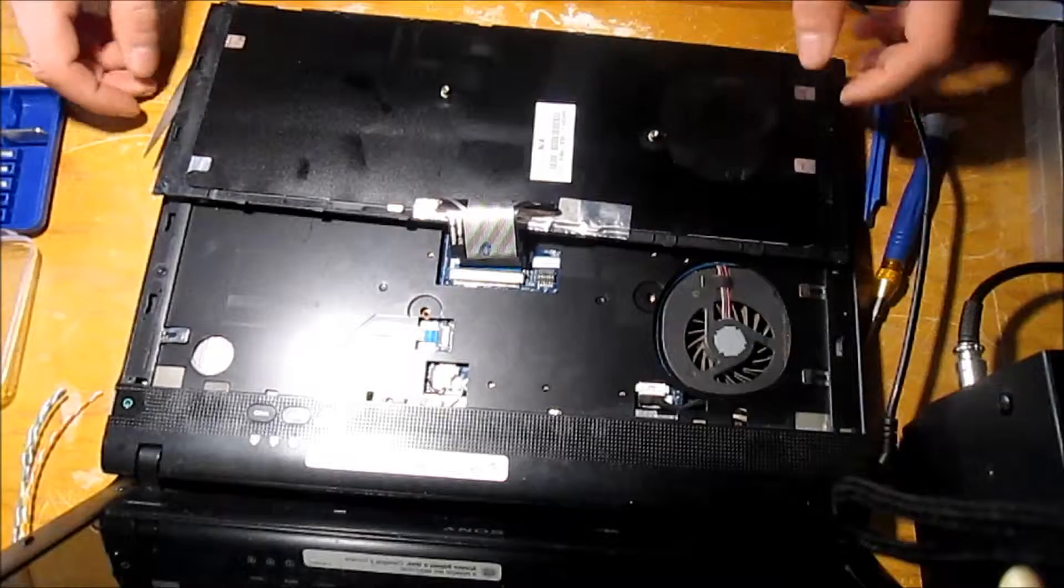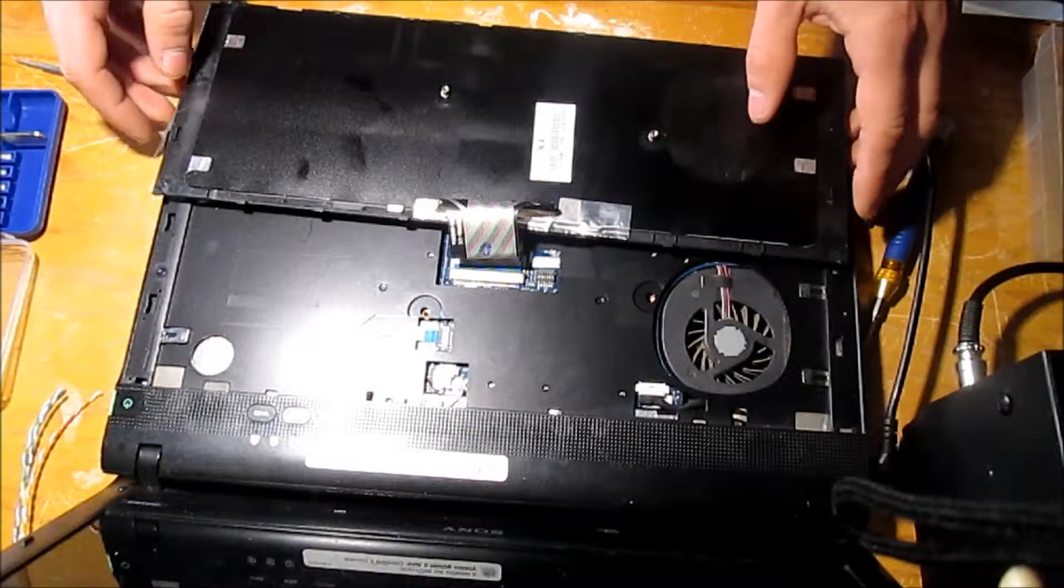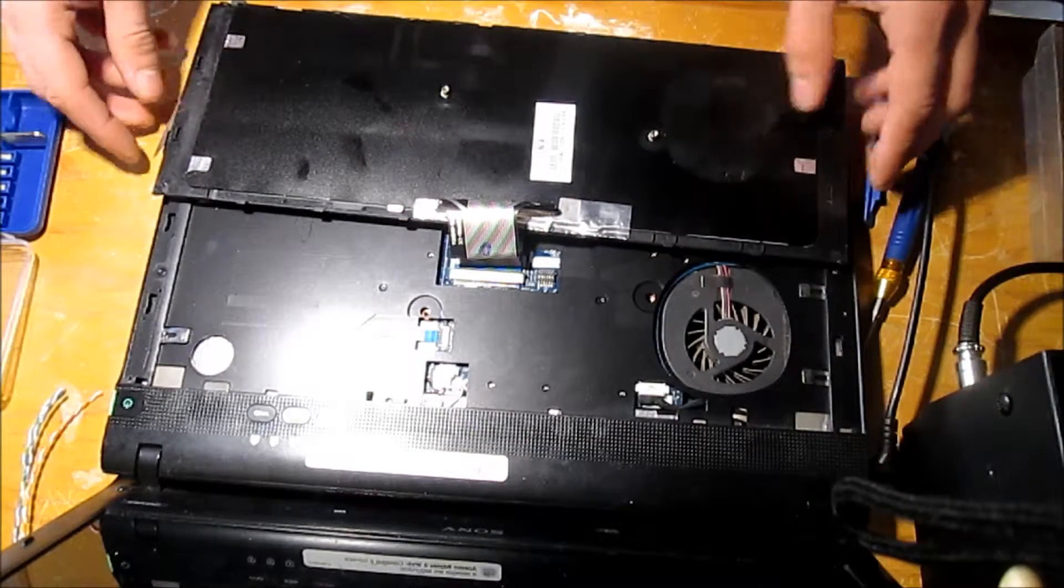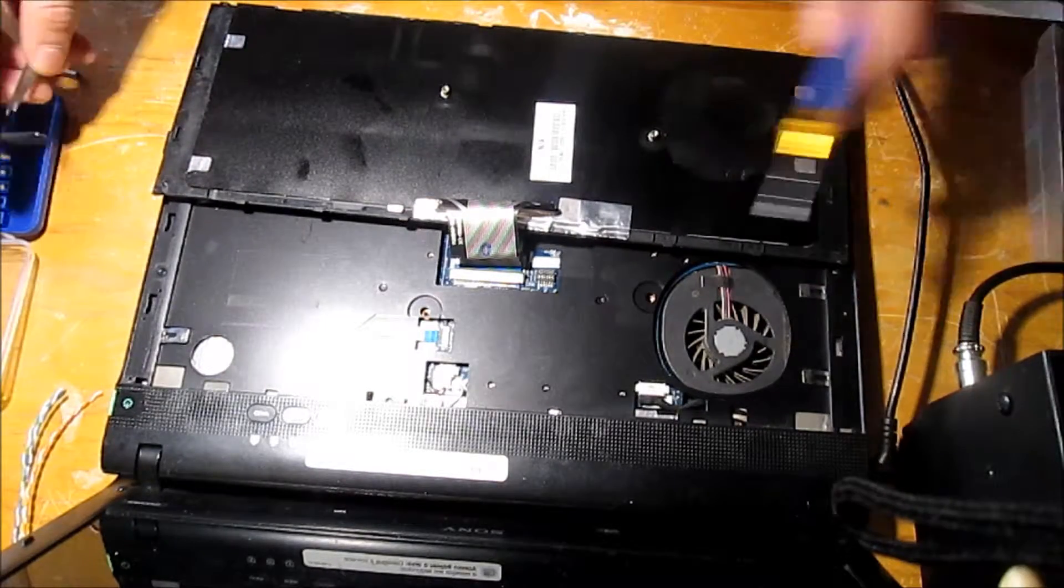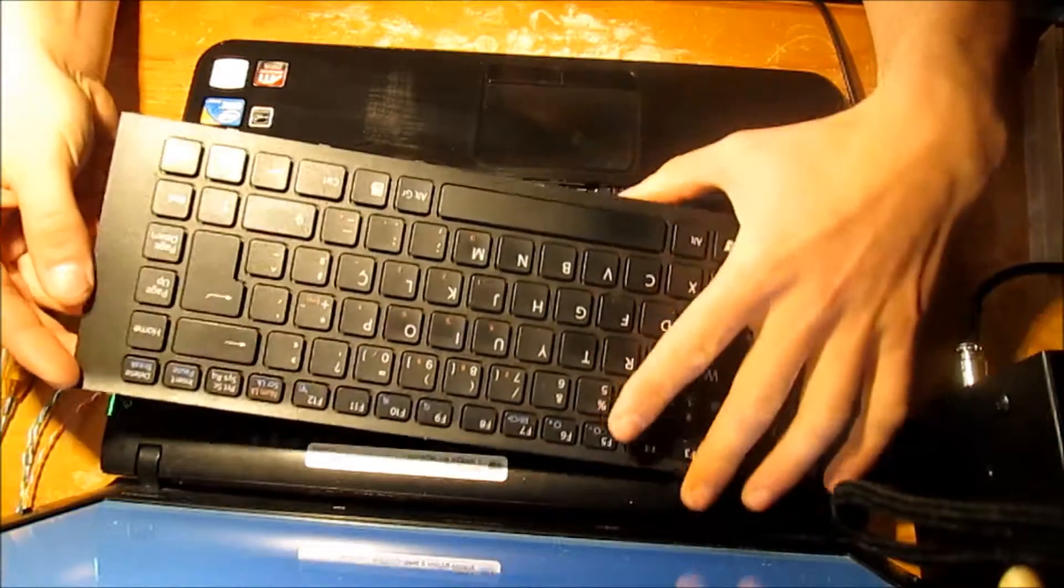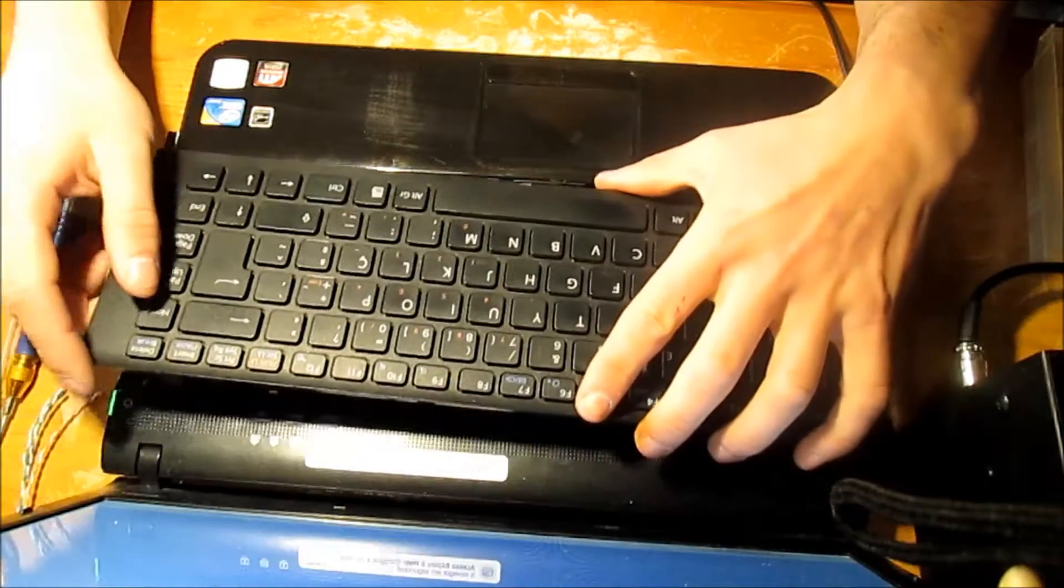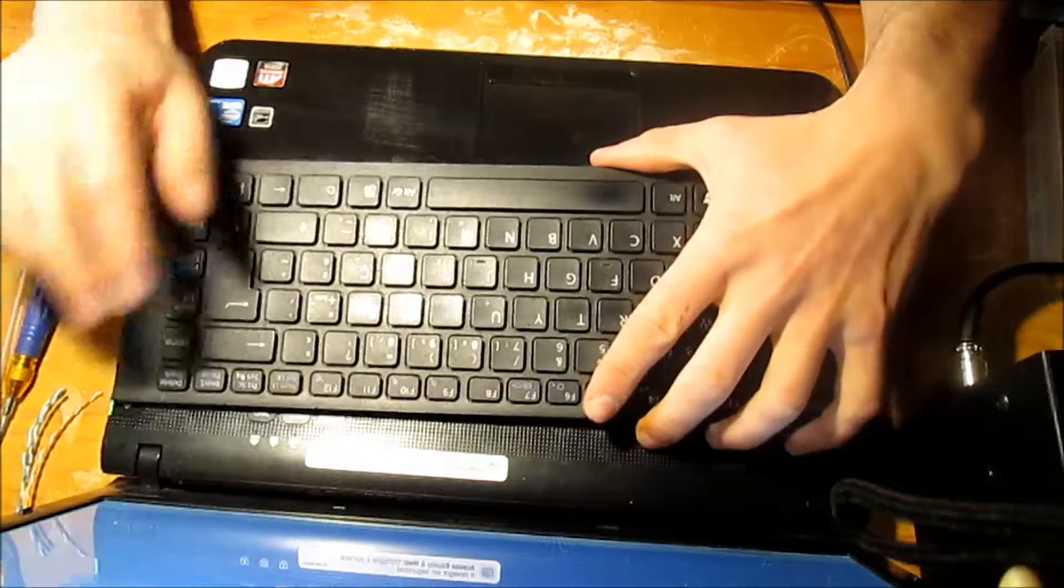It's almost done. Let's turn on the computer and try the keyboard. Now the keys are working very well. This means it's time to put it all together and retest.